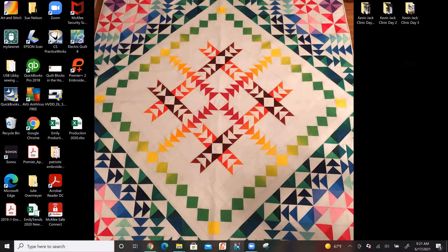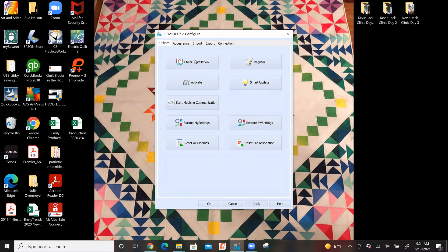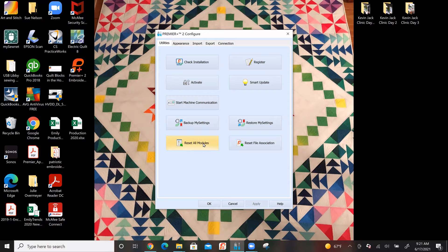I'm going to pop that up on the screen so you can see what that looks like. From here, you can check your installation, you can activate your Premiere Plus 2 so that you have access to all of the updates, you can start machine communication, you can backup your settings, and you can also reset all modules. Typically at the beginning of any class of Premiere Plus 2, I will ask all of the students to reset their modules so that we are all on the exact same page, in terms of hoop size or different things that you might have changed.